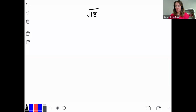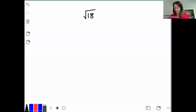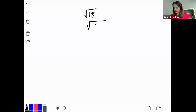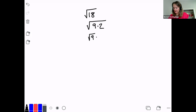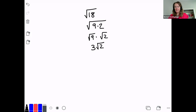Okay, welcome back. Let's go ahead and solve the warm-up problems. The first problem was to simplify the square root of 18. 18 is not a perfect square, so we need to think about what factors of 18 are perfect squares. This can be rewritten as 9 times 2. The square root of 9 times the square root of 2 gives us 3 times the square root of 2, and we can't simplify it any further since 2 is a prime number. That's the answer.